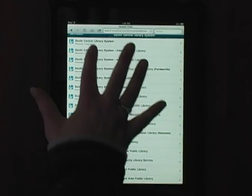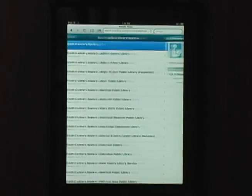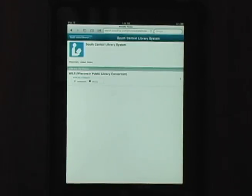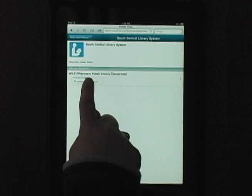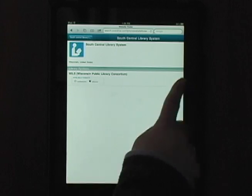Scroll to find your library and tap to select your choice. We'll use SCLS. Note that Wisconsin Public Library Consortium comes up. SCLS is a member of WPLC, which is how we subscribe to OverDrive. Select this option to continue.